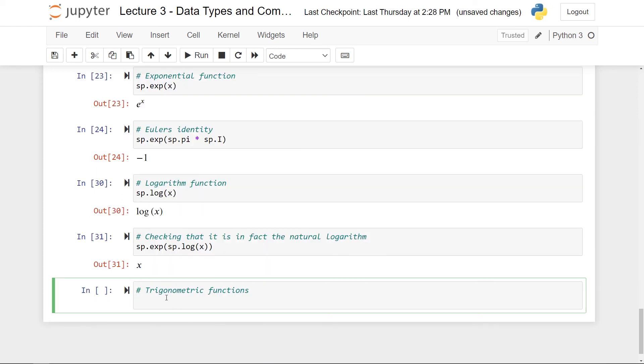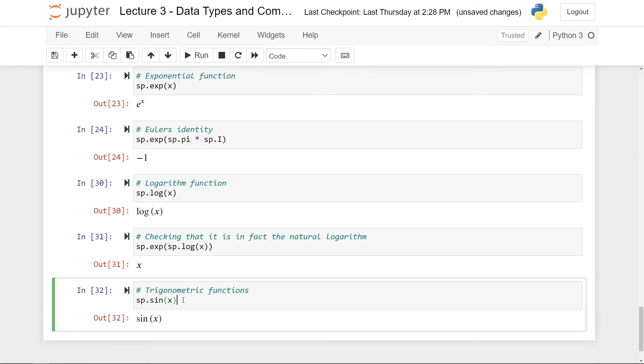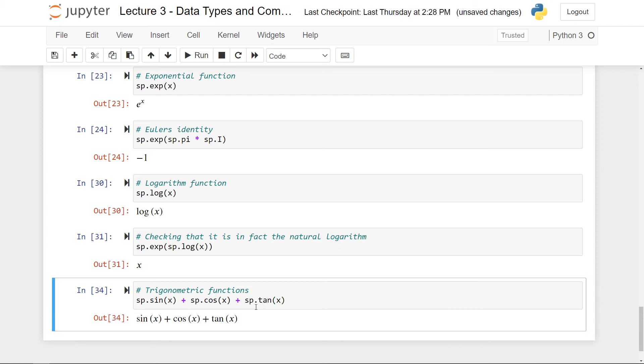Finally, we also have some trigonometric functions. So we have sp.sine, which is the sine function. You can see it here. We also have the cosine function. Let me just add it on. Of x. And finally, we also have, essentially we have all the trigonometric functions you can think about. So we also have, for instance, the tangent function of x. You can take a look at SymPy's documentation, link in the description, to see which functions they actually implement. But most likely, every function you've ever worked with has an implementation in SymPy.